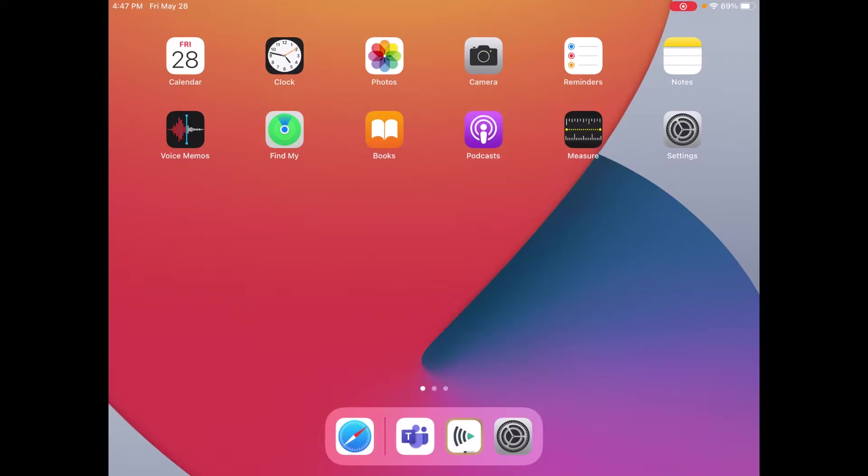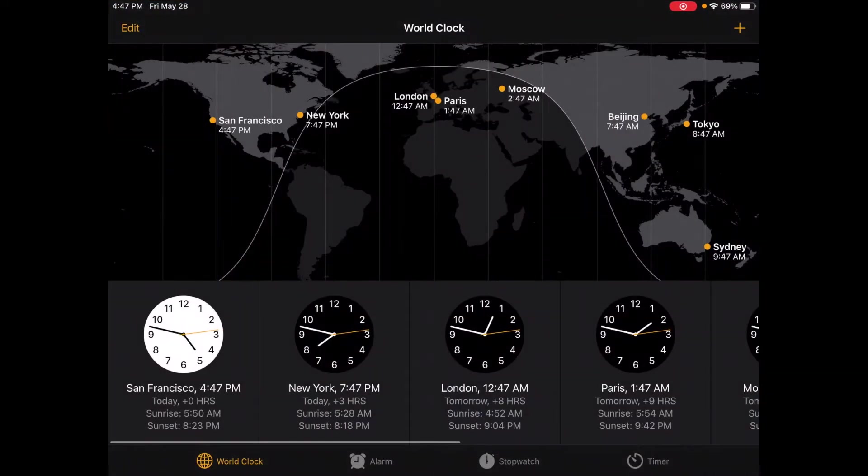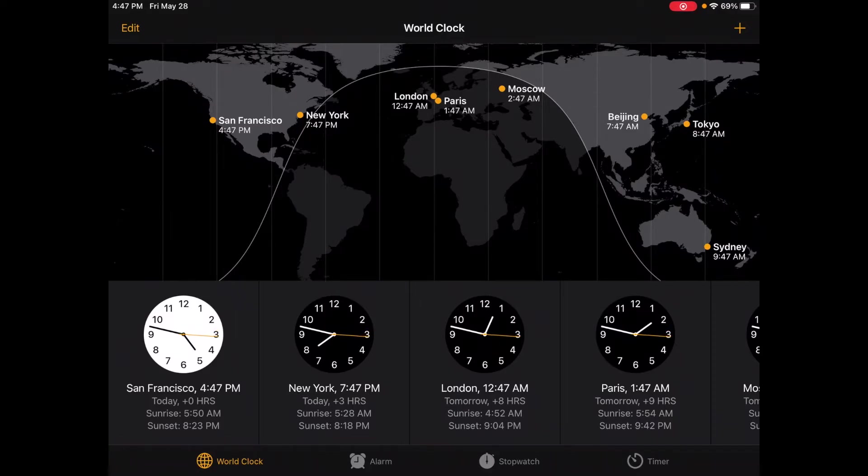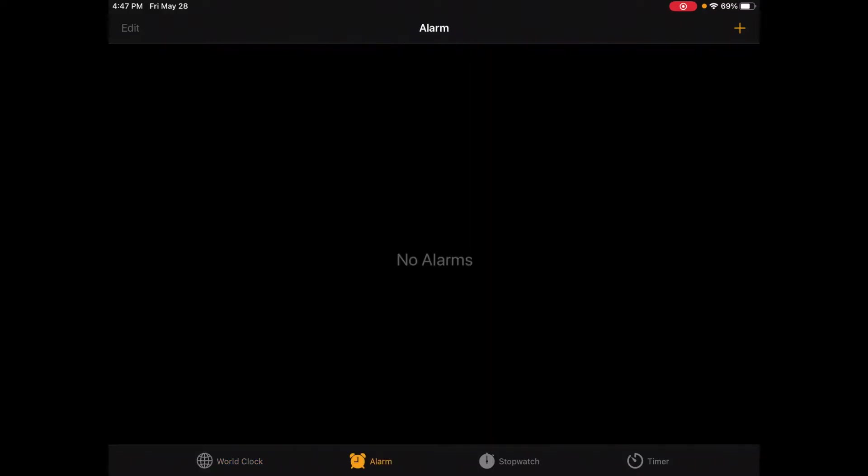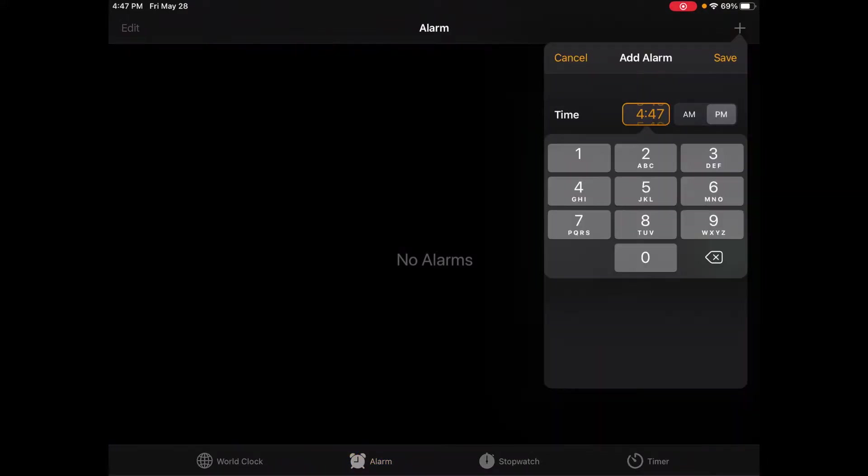So to set those alarms we go to our Clock app, and down here at the bottom of my screen I have four different options. To set an alarm I will click the one that says Alarm. If I don't have any alarms already set up, I see underneath the battery icon that plus button. When I click that plus button I have the option of setting another alarm.